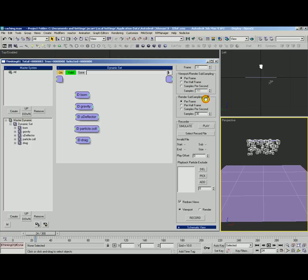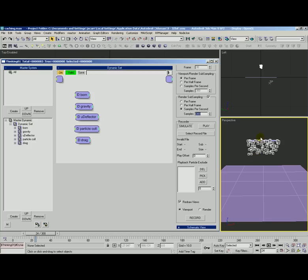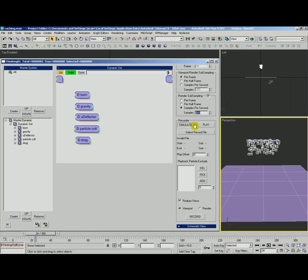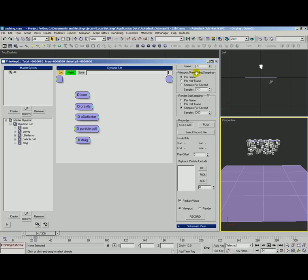If we turn on render subsampling we can set up a different set of parameters. We could have it maybe sample instead of per frame we could do 300 samples per second. So the render result may actually look different than what we see in the viewport. Obviously it's sampling at a much higher rate so the results can be different. This also comes into play when you record the cache because there's two different methods. You can use the viewport settings or you can use the render settings. The render being this set of settings here and viewport of course is this setting here.